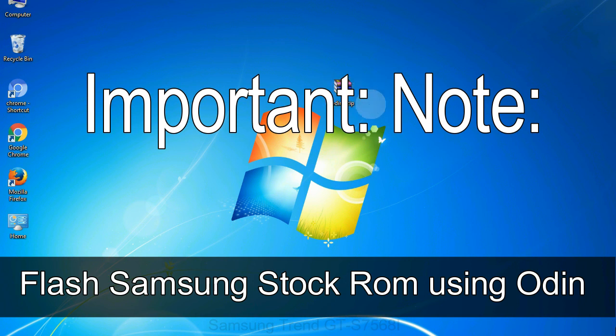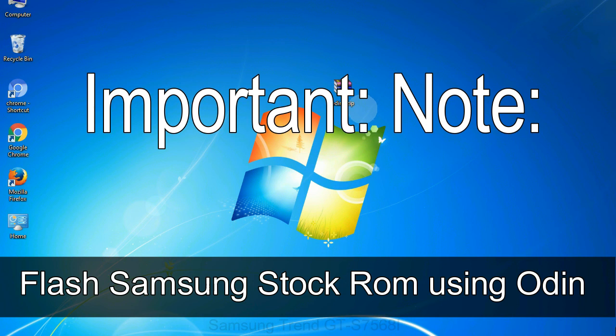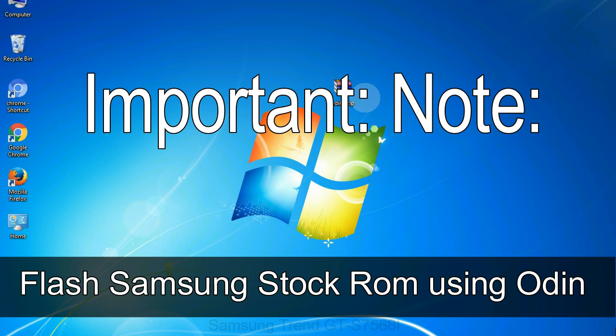Important note: flashing stock ROM or downgrading stock ROM does not void your phone warranty. So don't worry about the device warranty. Installing official firmware or stock ROM does not involve much risk most of the time. However, try this at your own risk. We will not be responsible for any harm done to your device.